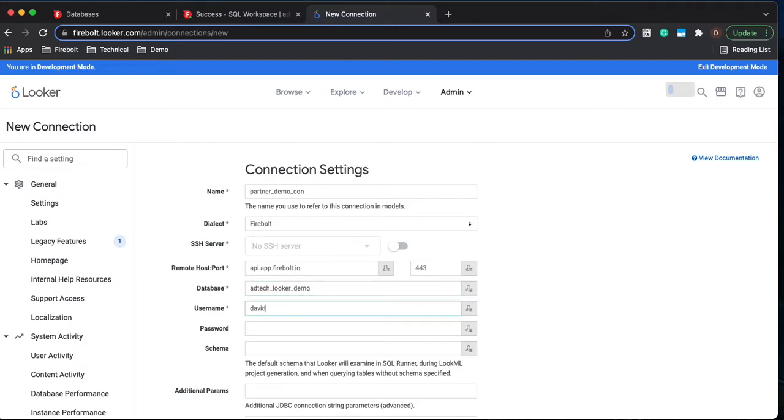We're going to create a user. I created a user for this example and then we use our password.